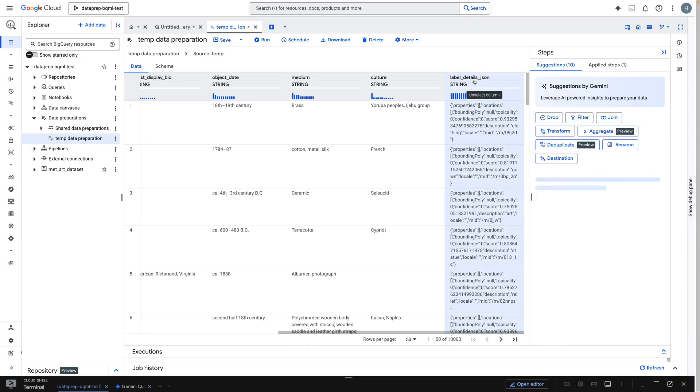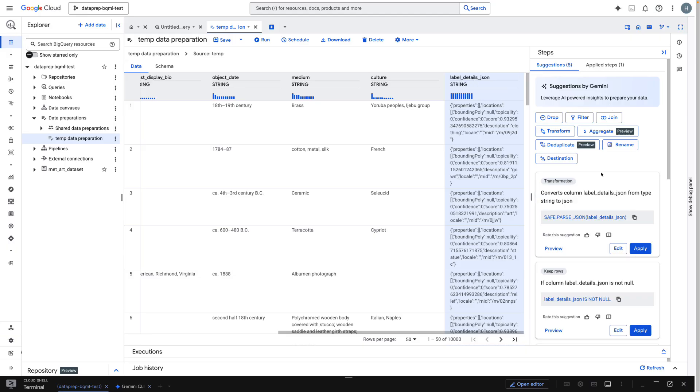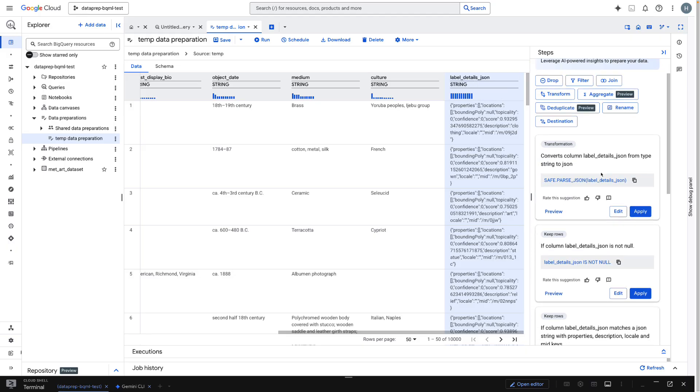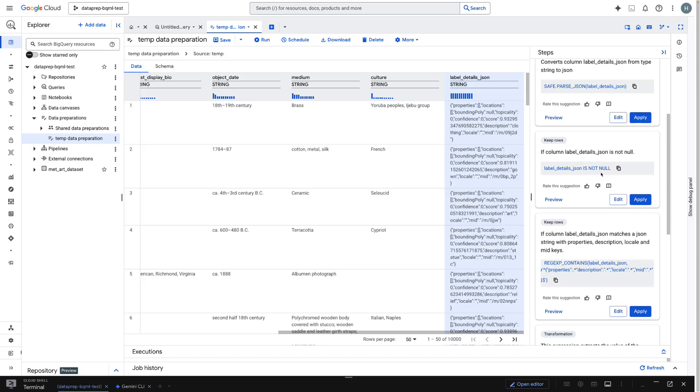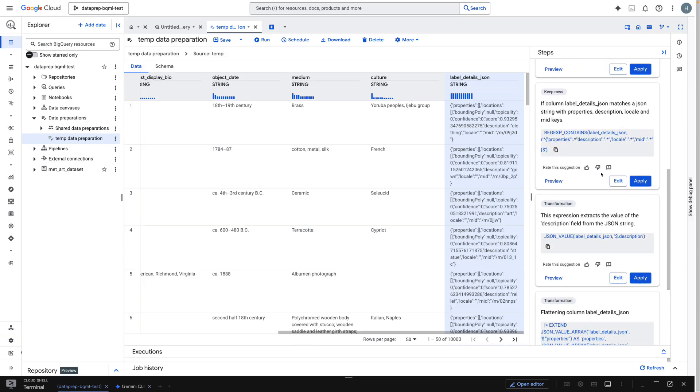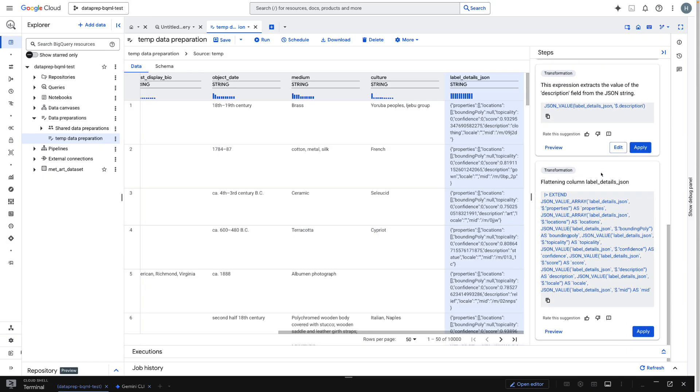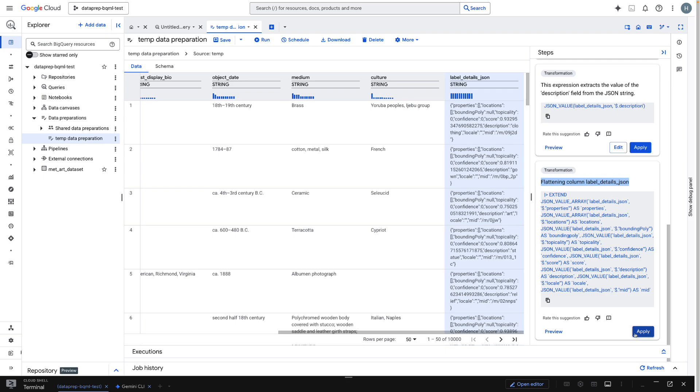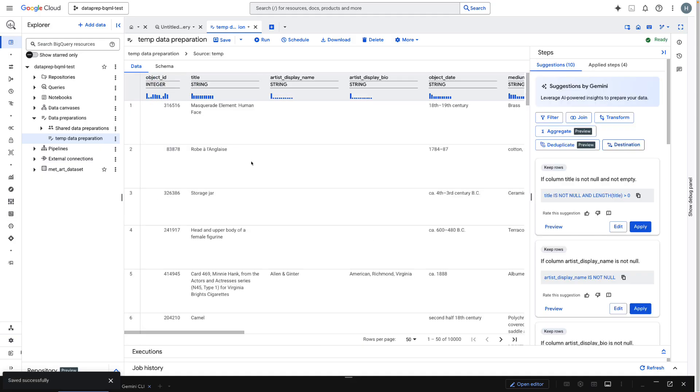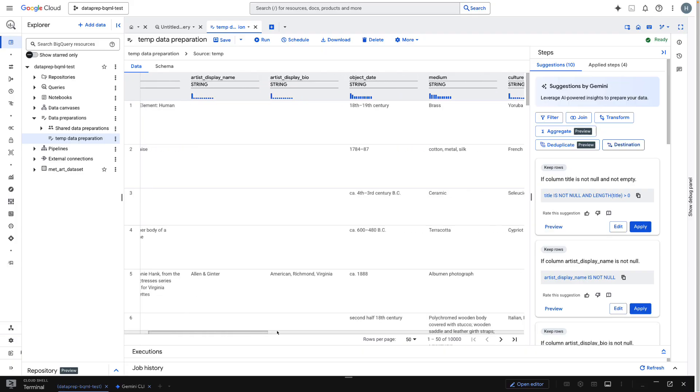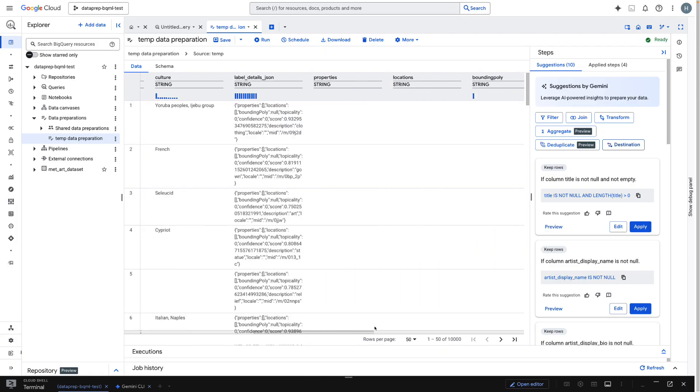Now watch this. When I click the column, the suggestions panel on the right analyzes its content. Gemini in BigQuery identifies this structure and suggests the appropriate transformation, flattening column label details JSON. I'll just click apply. The nested JSON is now unnested into clean, queryable columns. No code, no scripts, just one click.